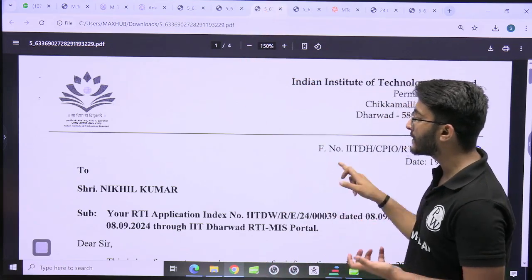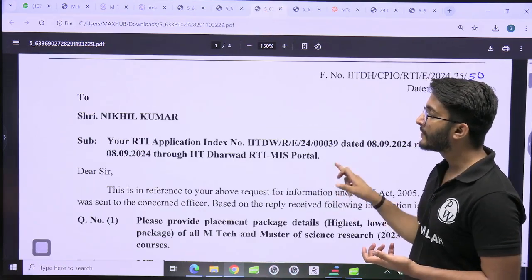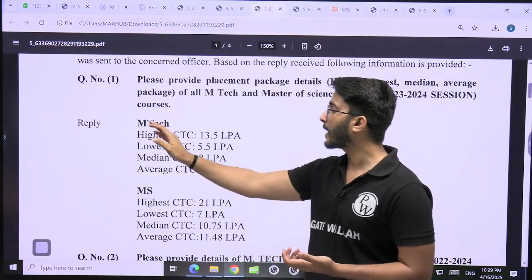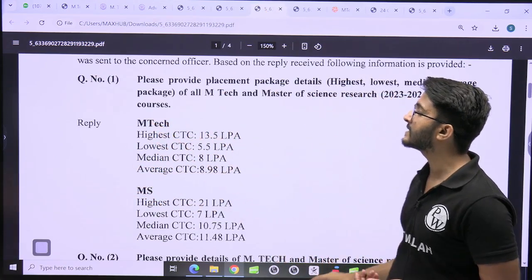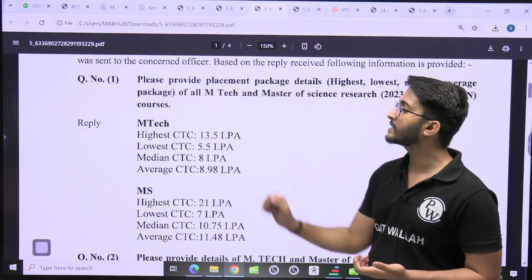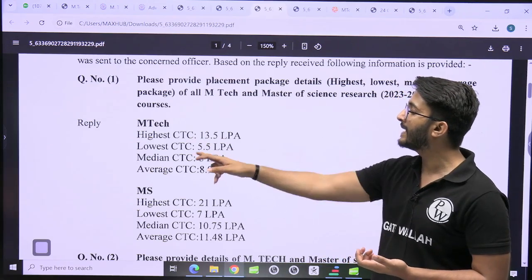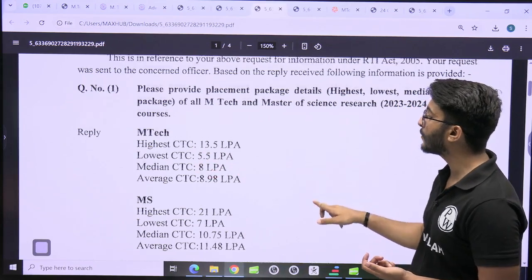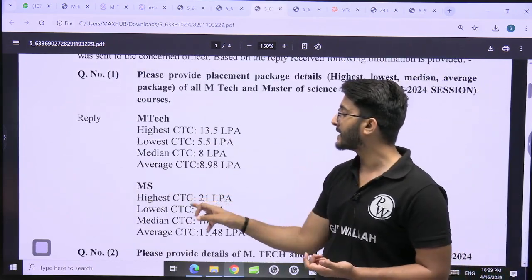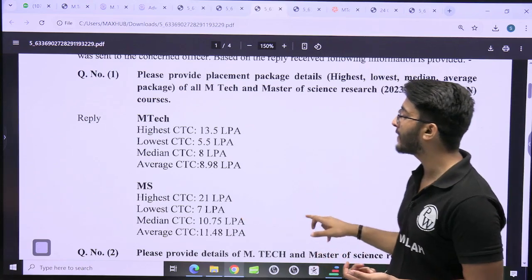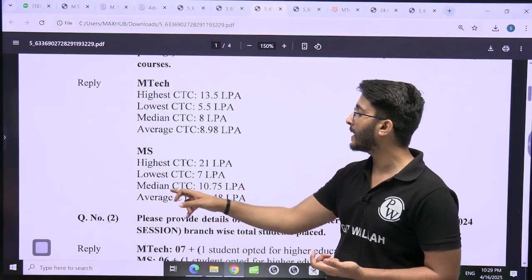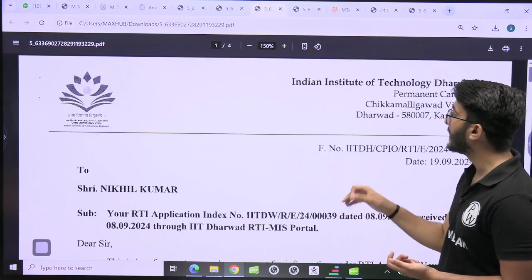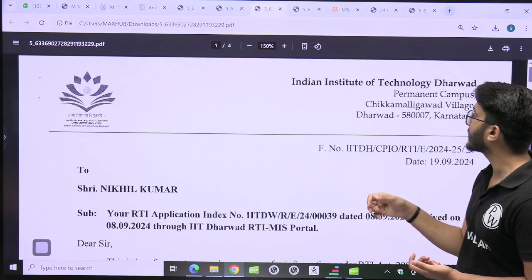Lots of students want to know about placement, so we collected placement information. For IIT Dharwad M-Tech, the highest CTC is 13.5 LPA, lowest CTC is 5.5 LPA, median CTC is 8 LPA, and average CTC is 8.98 LPA. For MS, the highest CTC is 21 LPA, lowest CTC is 7 LPA, median CTC is 10.75 LPA, and average CTC is 11.48 LPA.